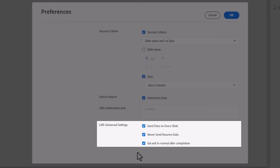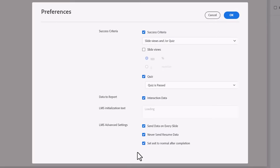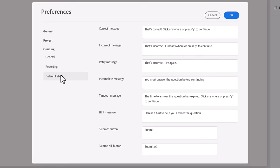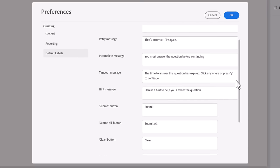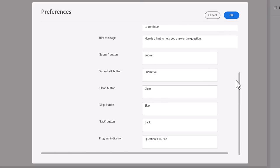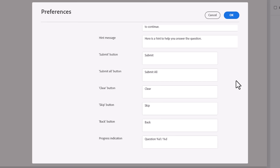You might want to select this option if this course was a compliance course that learners needed to retake in order to be recertified. Let's move on to the default labels, the final subcategory in the quizzing preferences. Here is where you can customize the default messages, buttons, and progress indicators used throughout an Adobe Captivate e-learning quiz. Keep in mind that when you tell your learners to click anywhere or press Y to continue, giving learners a keyboard shortcut is a requirement for accessibility standards.